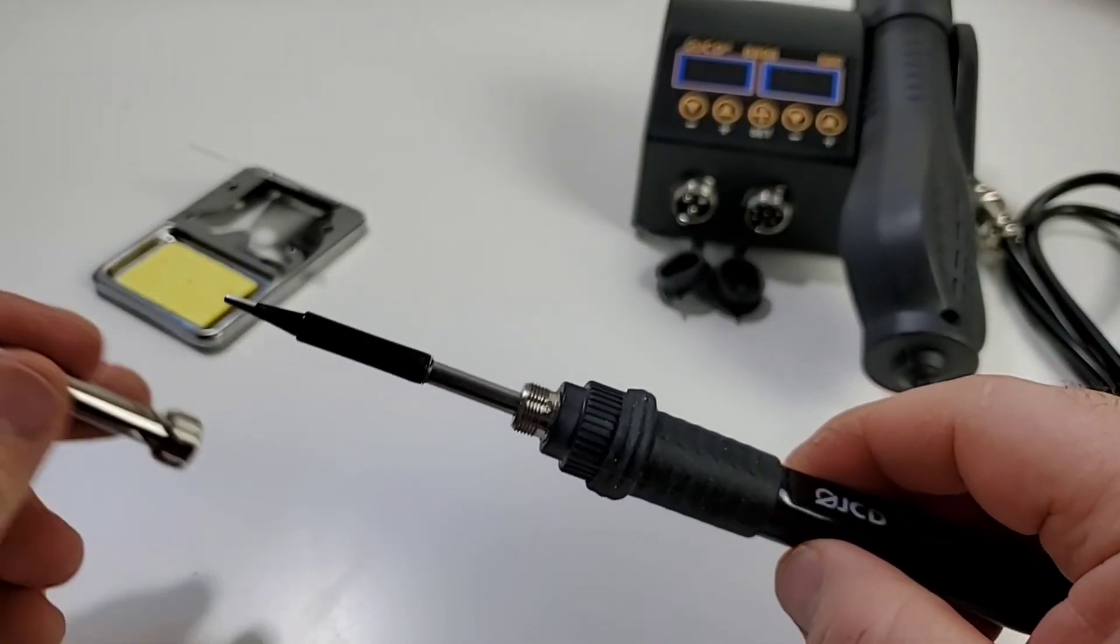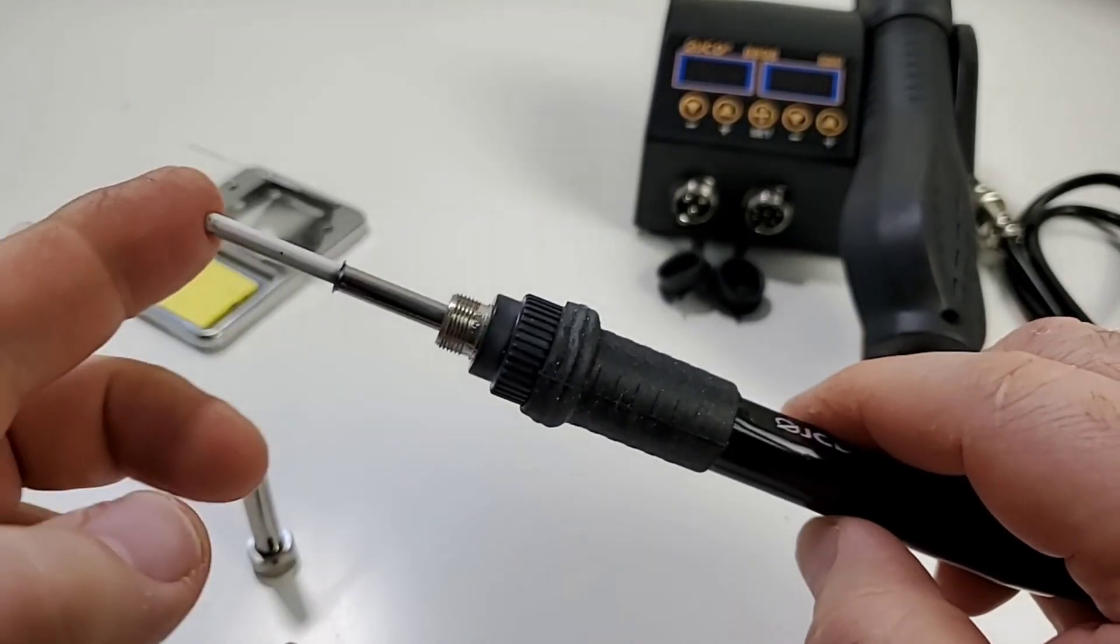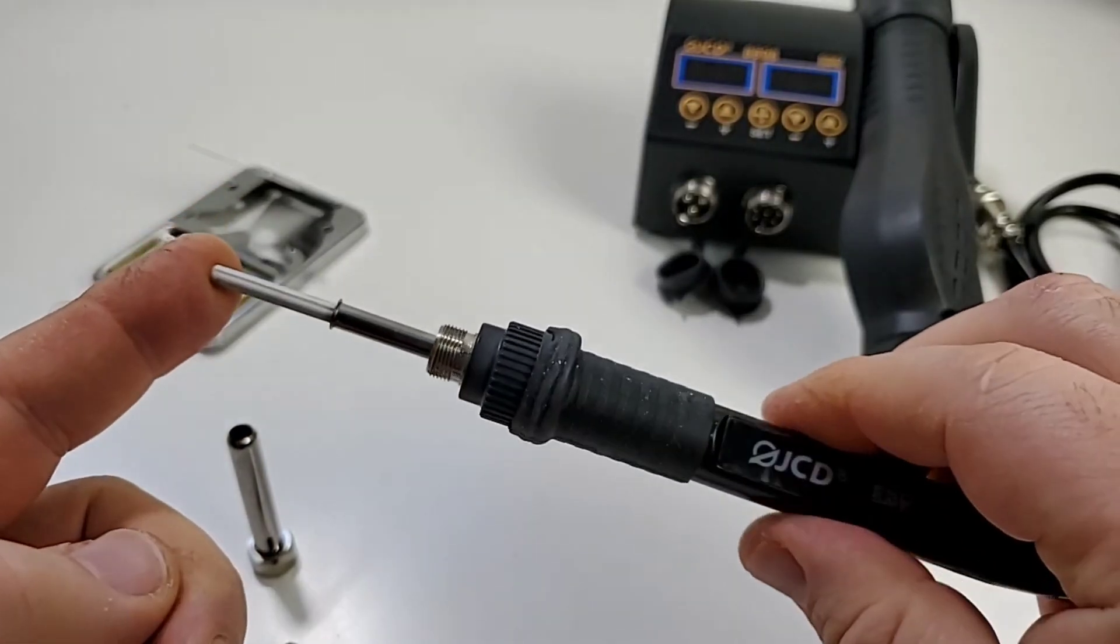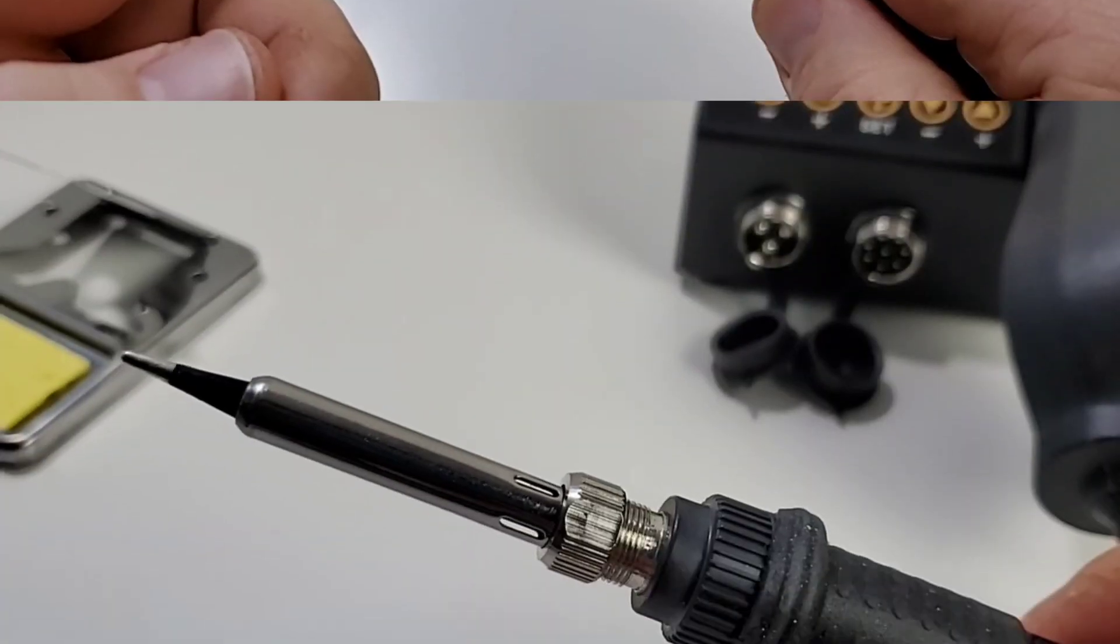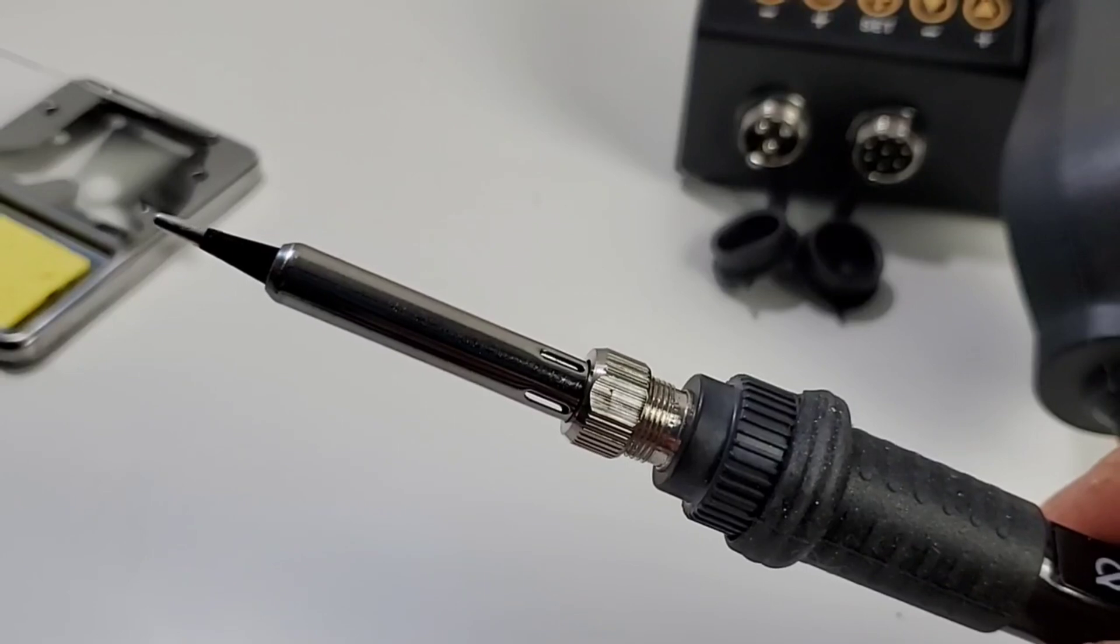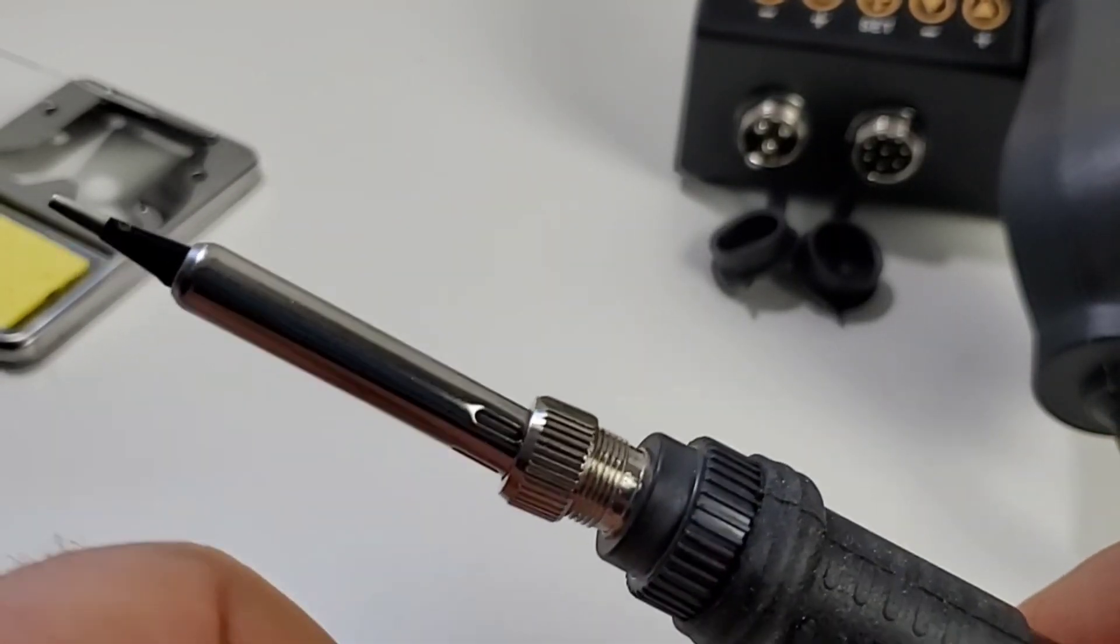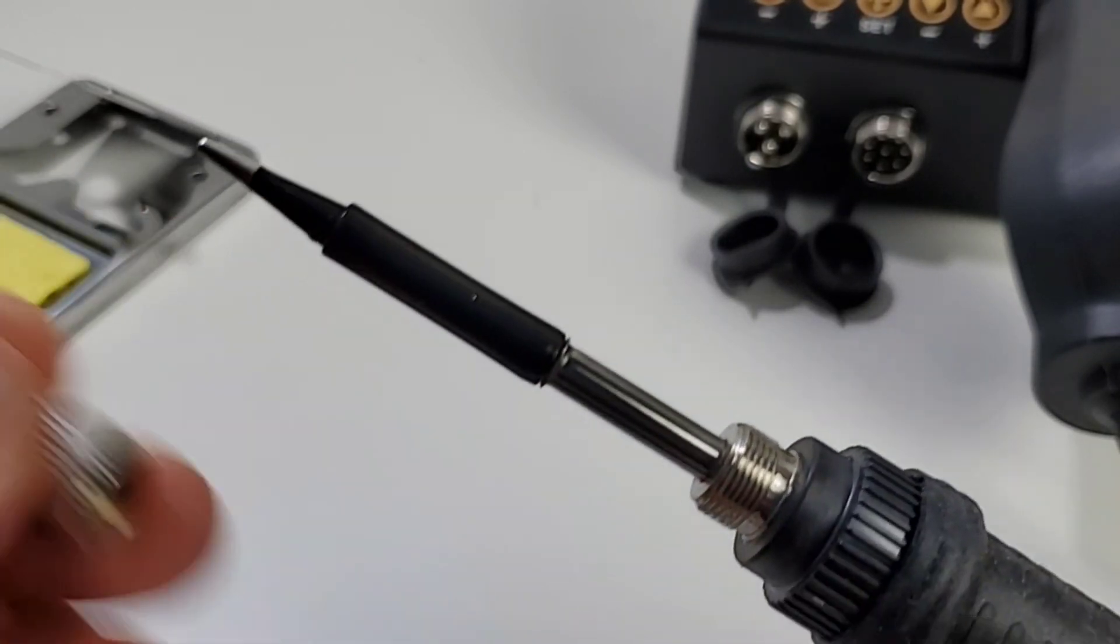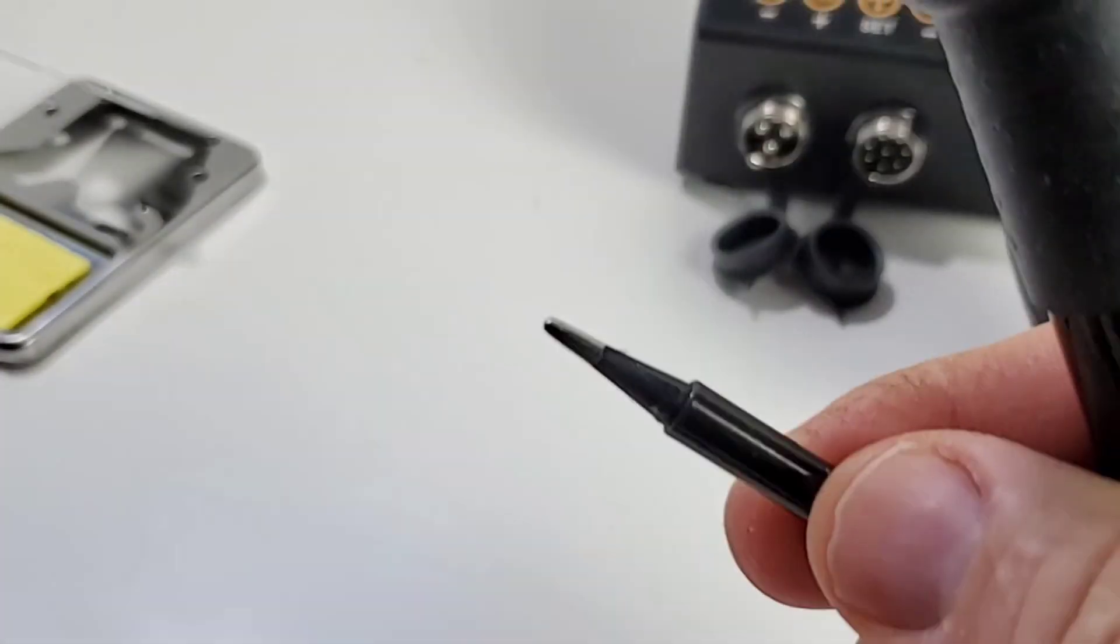Looking closer at that soldering iron we do have that ceramic style insert. Size wise we're looking at around a 3.7 millimeter diameter, 25.2 millimeters in length. One of the nice things about this JCD is the fact that you can easily replace the tips. They're 900 MT compatible so you can basically buy them anywhere and they're really inexpensive. Simply unscrews and there you go.